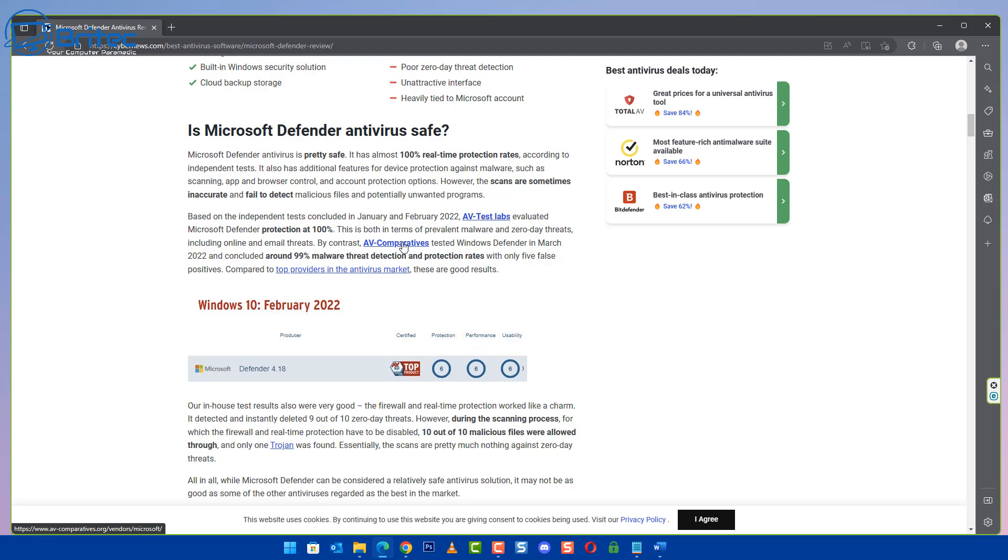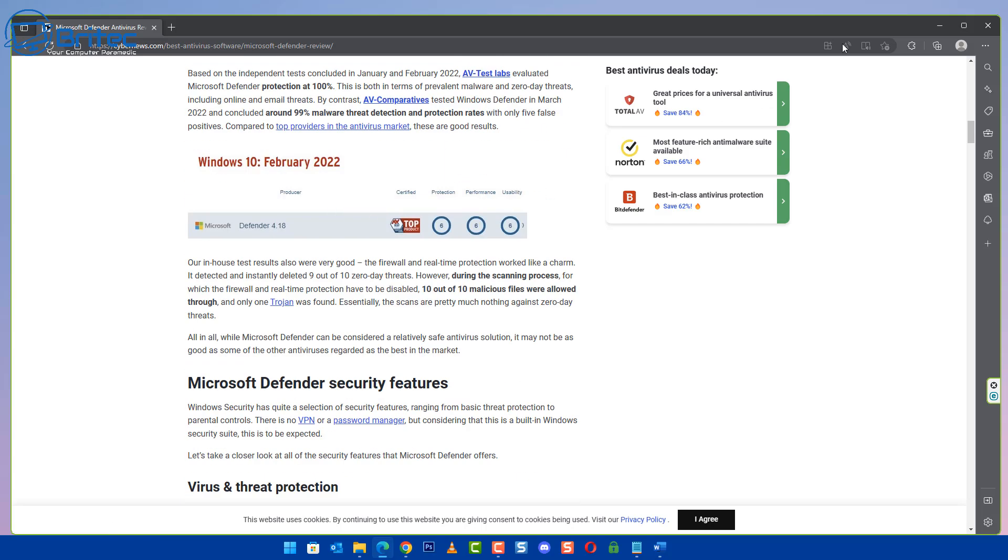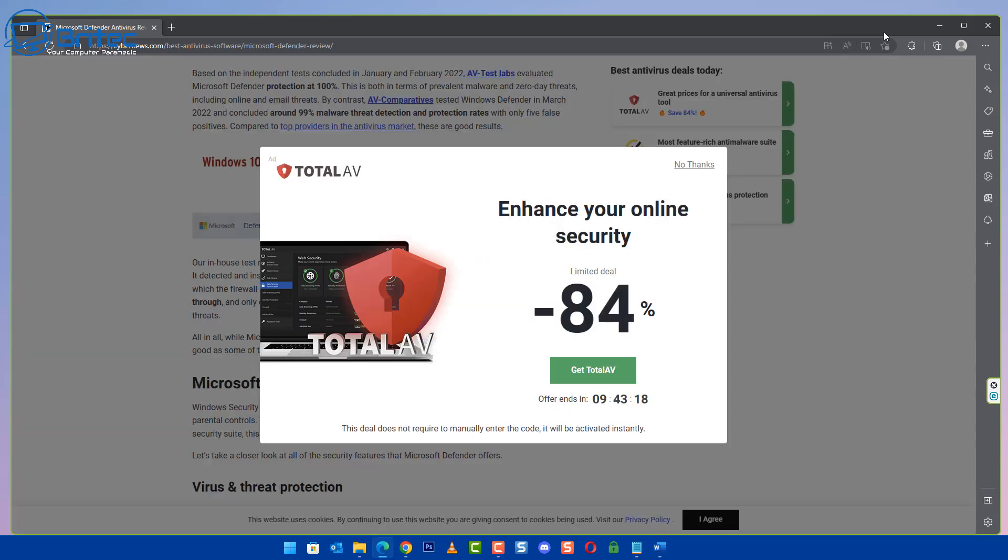So you'll see some stats down here, some links to AV Comparisons and things like that, and lo and behold up comes a popup with Enhance Your Online Security minus 84% limited deal and a little countdown timer there. You can then purchase it and this sort of approach is quite aggressive.